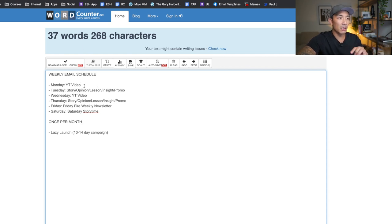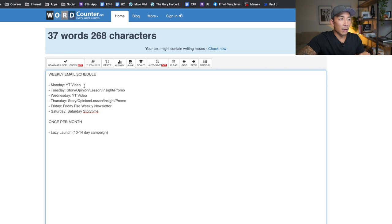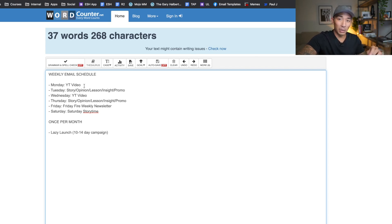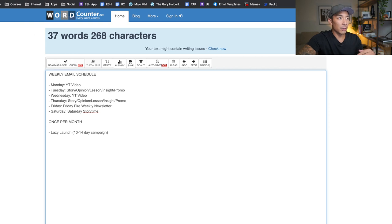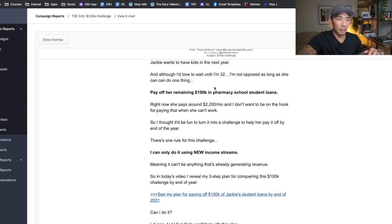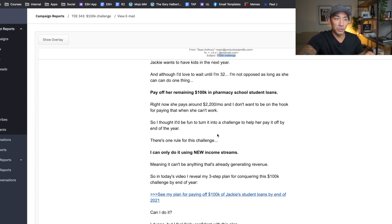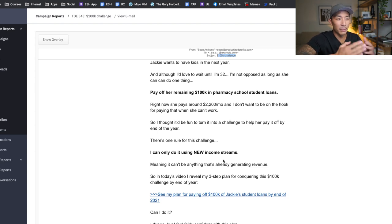So on Mondays, Mondays and Wednesdays, I am creating a YouTube video for my channel, as you're watching right now. And on Mondays and Wednesdays, it's very easy for me to write an email because all I'm doing is linking to the video. So here's an example here. And the way that I do this is I just build a little bit of context or some excitement. I get them pumped up about what they're going to learn. So this is the 100K challenge where I want to help Jackie pay off her student loans from pharmacy school. And I talk about how I'm going to do it with new income streams, building curiosity and building excitement.